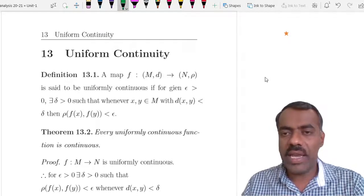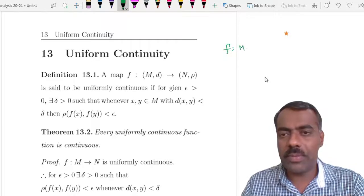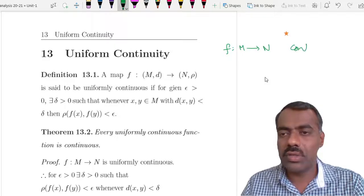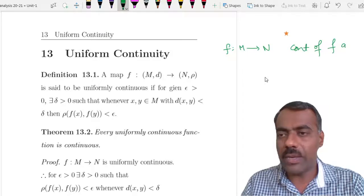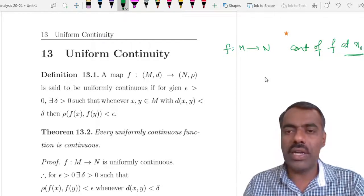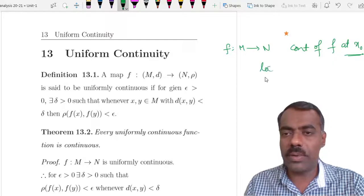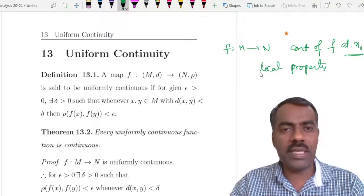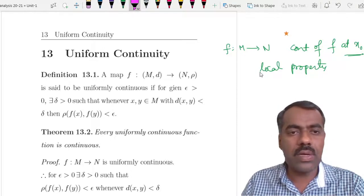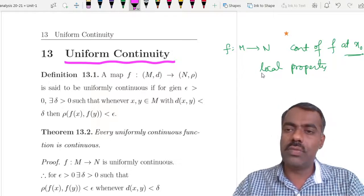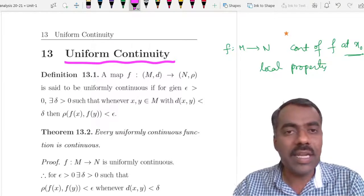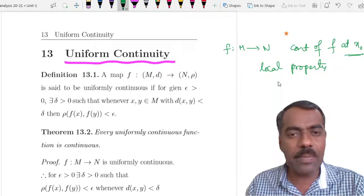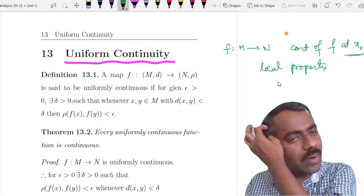We already know what is meant by continuous. If f maps from M to N then we talk about continuity of f at a point, say x-naught. Continuity is a local property, whereas uniform continuity, which we are going to discuss now, is a global property. We do not talk about f being uniformly continuous at a point. Rather, f is said to be uniformly continuous on the entire M if it satisfies the following property.